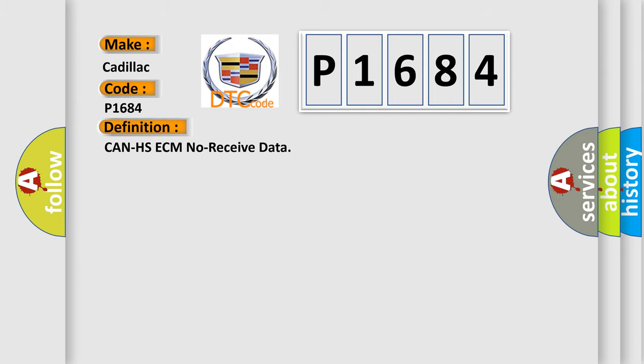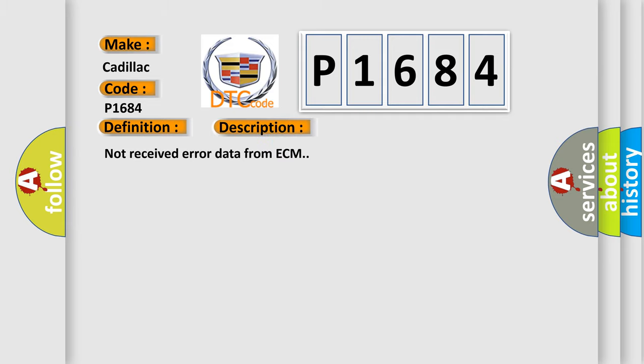The basic definition is: Can HSECM no received data. And now this is a short description of this DTC code.